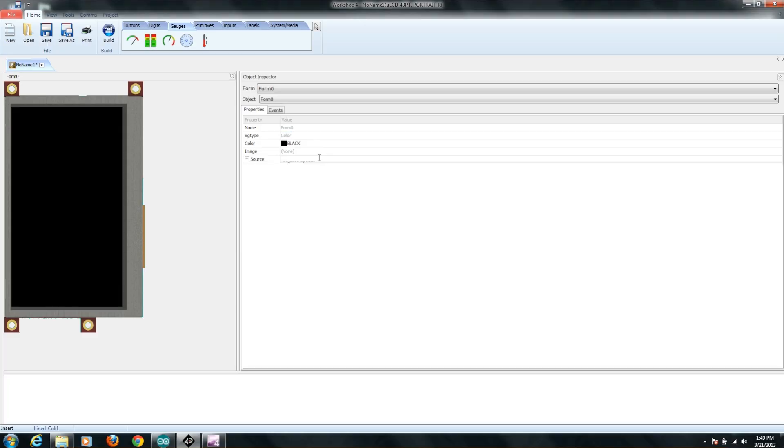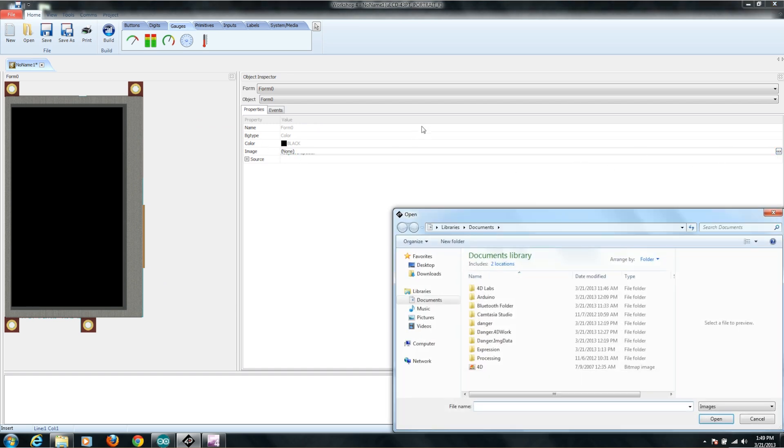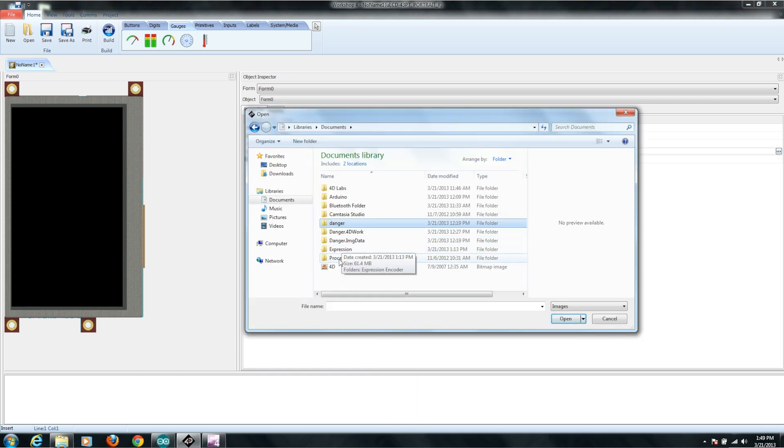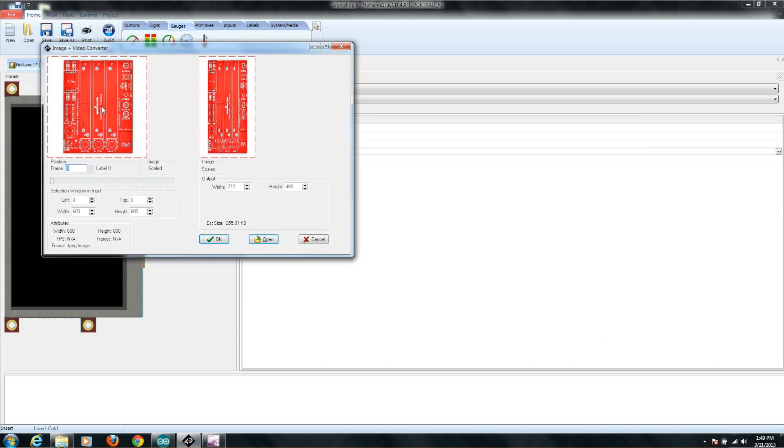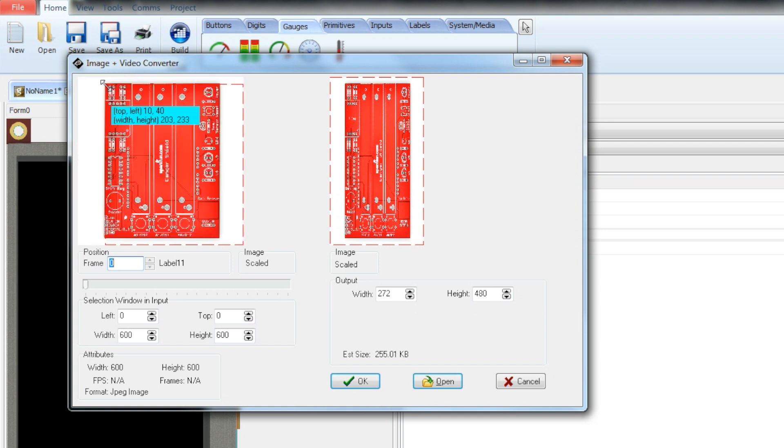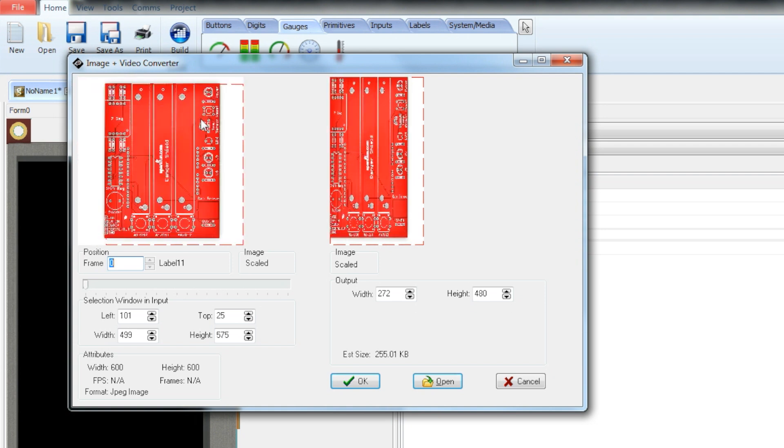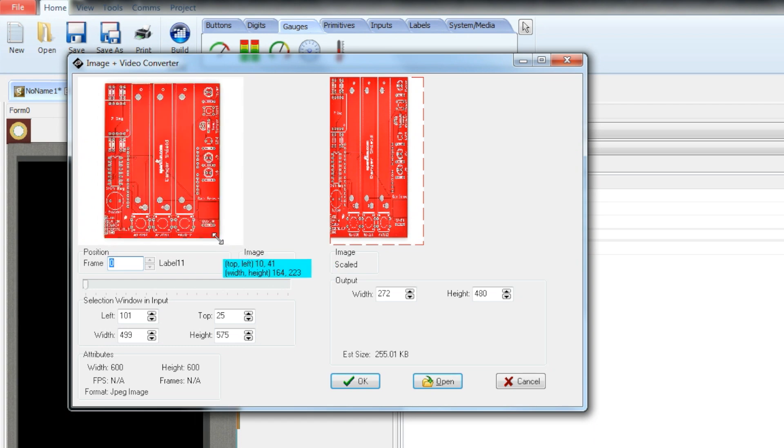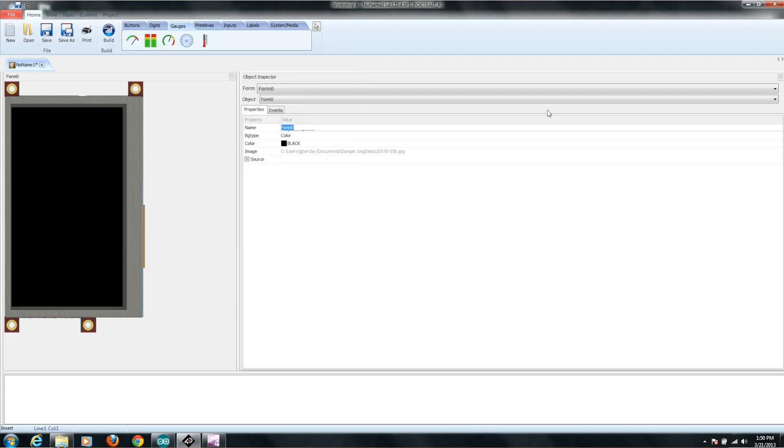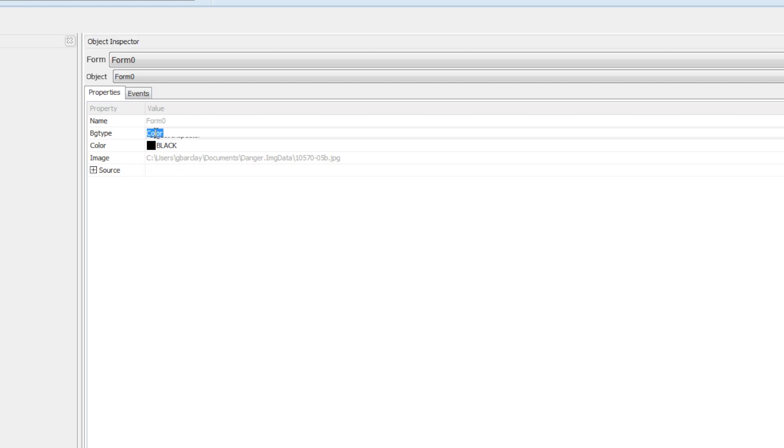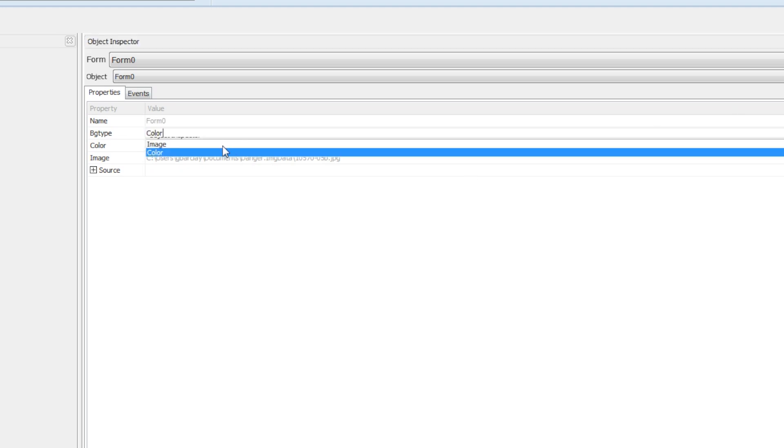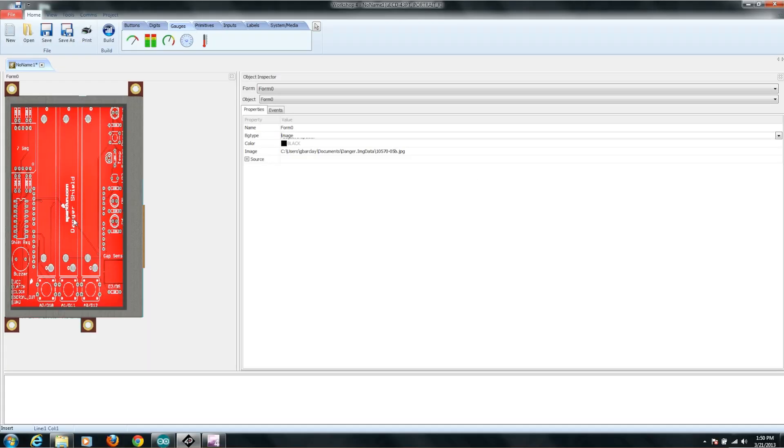The first thing that I want to do is go ahead and set a background image for our user interface. I'm going to go to Image. I've actually saved a picture from our website of the Danger Shield. You can see it opens up here. Their little tool pops up and allows you to crop in this image and actually select what portion of it you want to display as the background on your screen. We'll just go ahead and hit OK. You'll notice it doesn't come up on our little preview here, so you have to look at this attribute called BGType for background type. Right now it's set to color. We want to go ahead and select Image instead, and then we get our image on the preview.